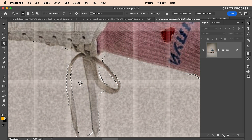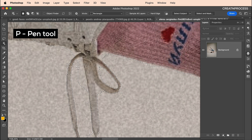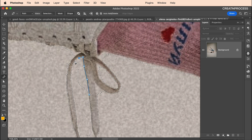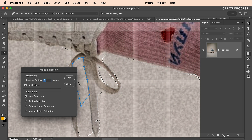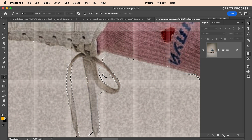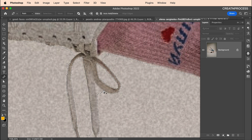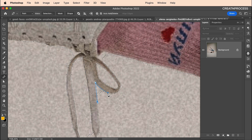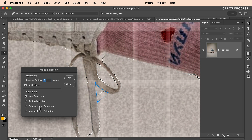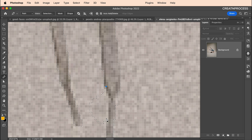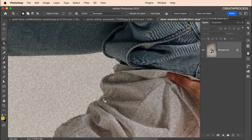For accurate edges, you can use the Pen Tool. Click to trace the edges, then right-click, choose Make Selection, select Subtract from Selection, and click OK. Do this for all areas where you need precise edge refinement. Repeat the process — click to create the path, right-click, Make Selection, Subtract from Selection, and click OK.